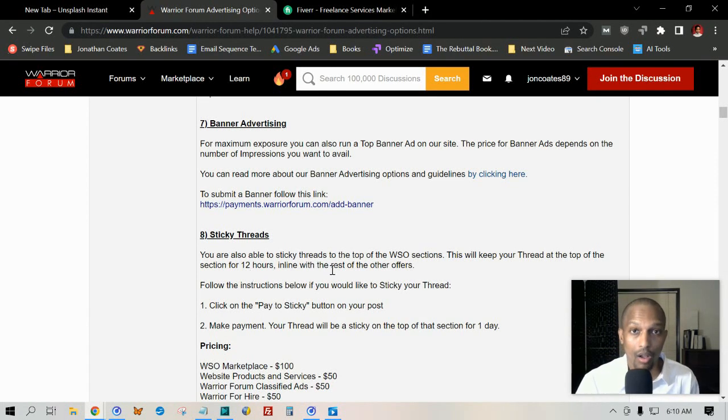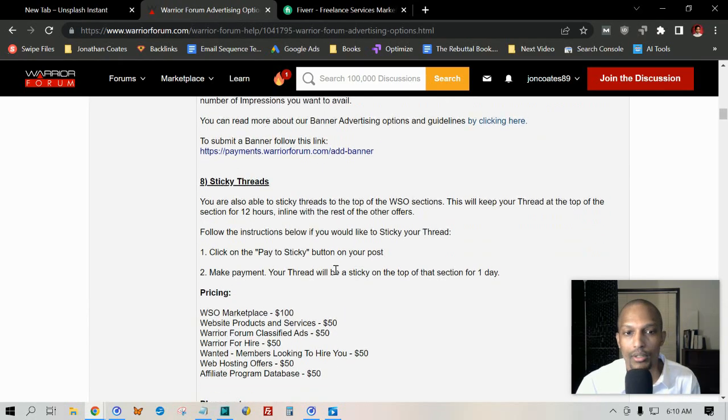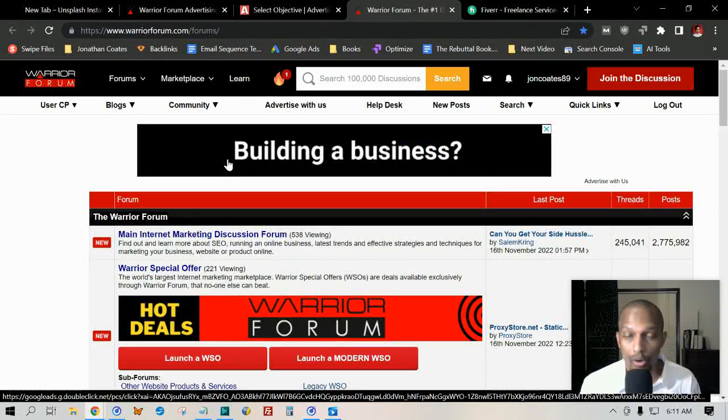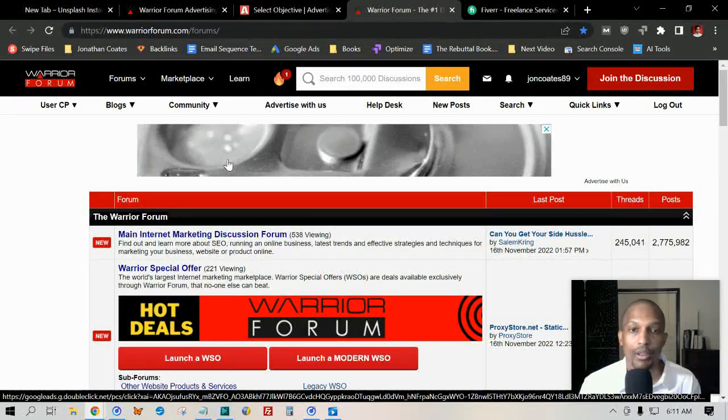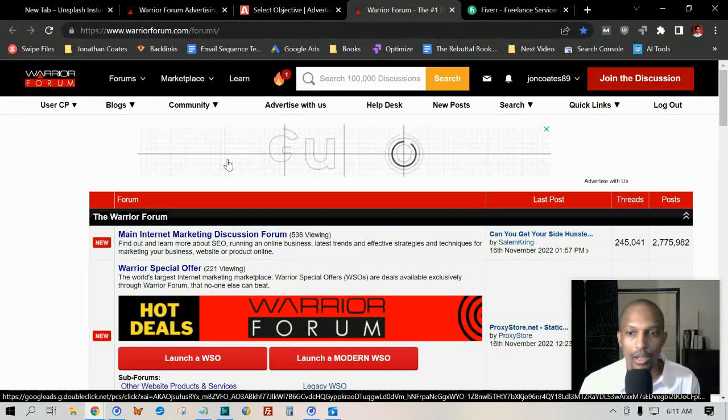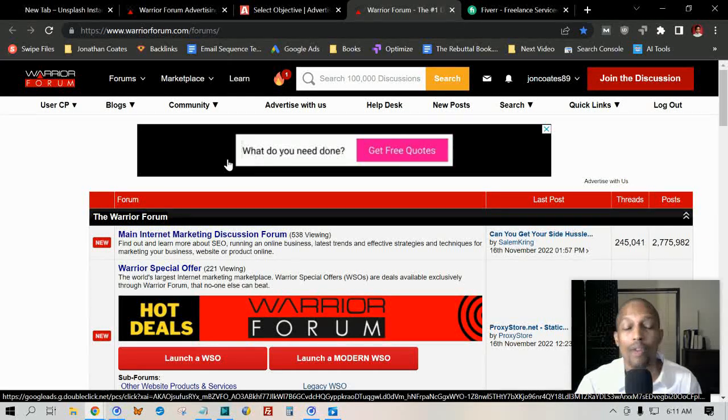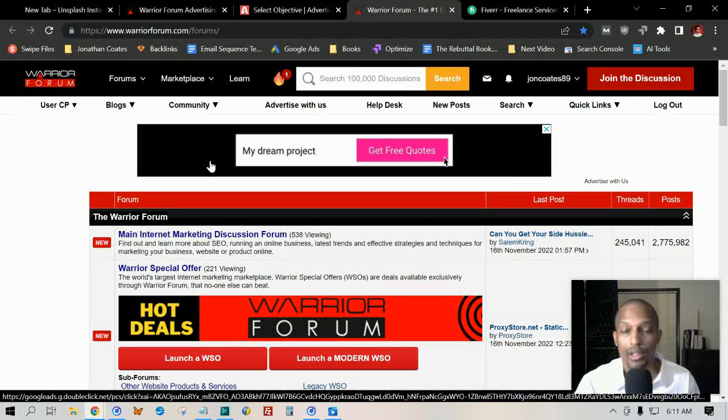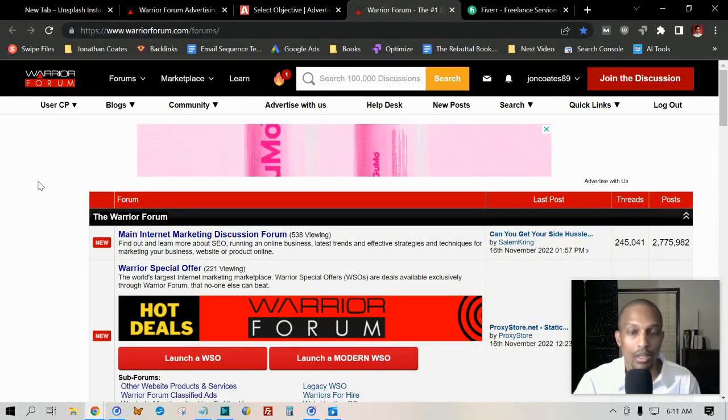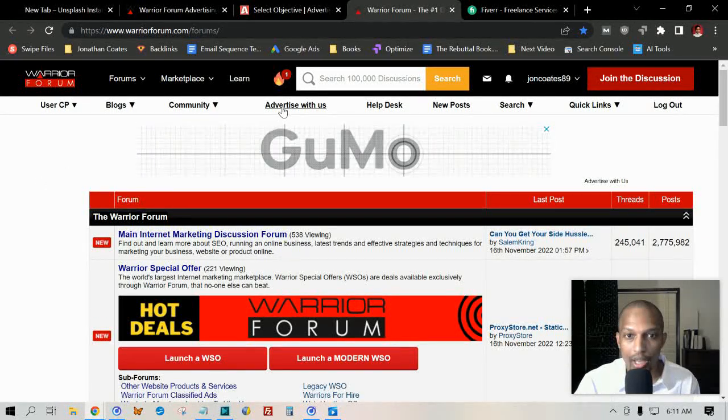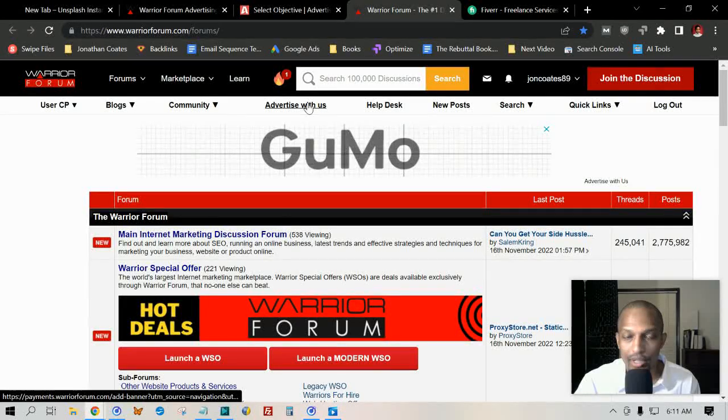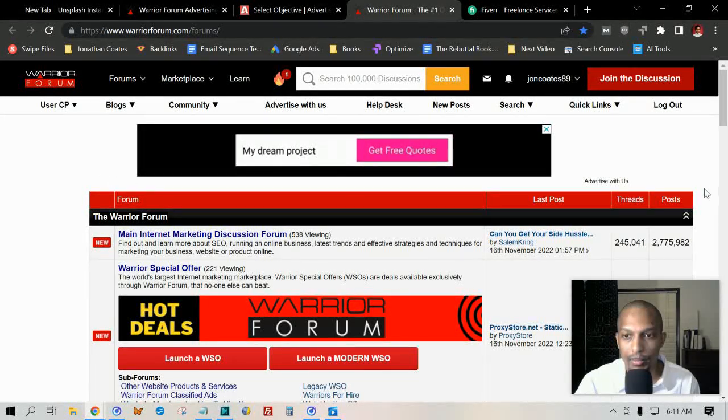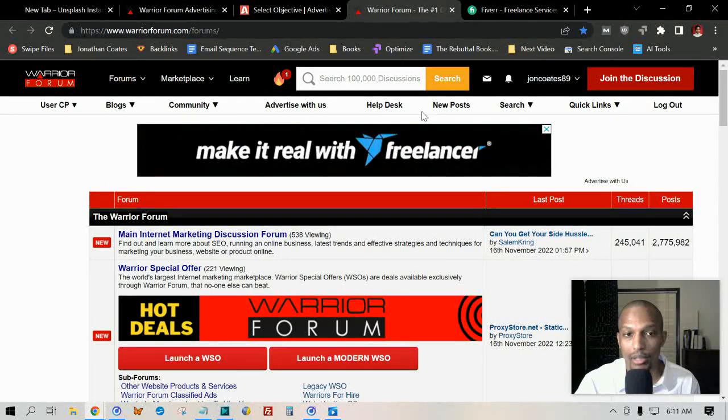This is what it looks like when you type in warriorforum.com and you log in. It'll take you to this main page here where you have all these different threads. If you want to advertise with them, by all means, all you got to do is just click on 'Advertise with us' and you can get a banner ad up top. I'll be talking about that here in just a minute.